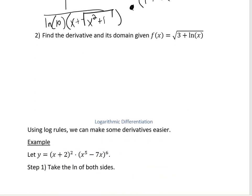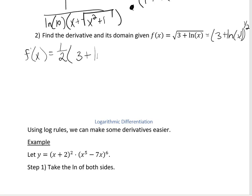Now we want to find the derivative and its domain, given f of x equals the square root of 3 plus the natural log of x. First, let's find the derivative. Any time we have a square root, we can rewrite that as the function to the one-half power. So: take the derivative of the outside, leave the inside piece alone, to the negative one-half, times the derivative of the inside piece — so the derivative of 3 plus the natural log of x. The derivative of 3 is just 0, and the derivative of natural log is 1 over x.